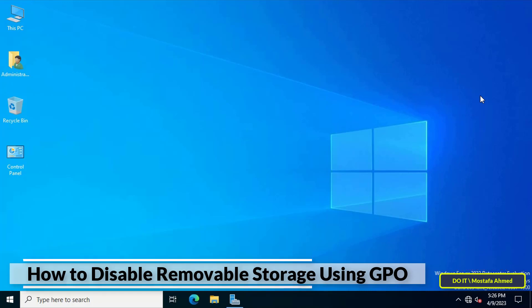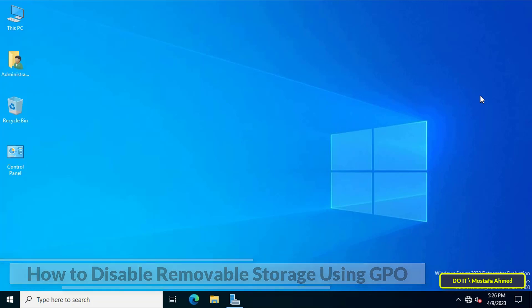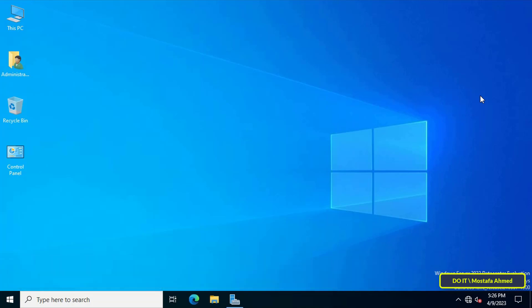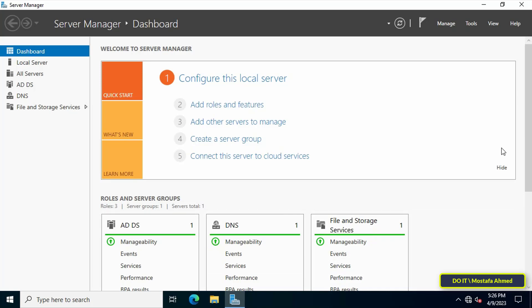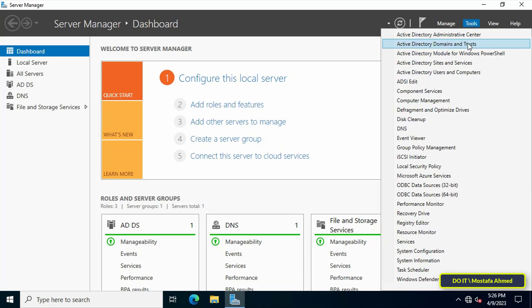IT admins can always block USB or removable devices with Group Policy and apply it at the domain level. To create a GPO to disable removable storage, open Server Manager, then click the Tools menu and from there click on Group Policy Management.